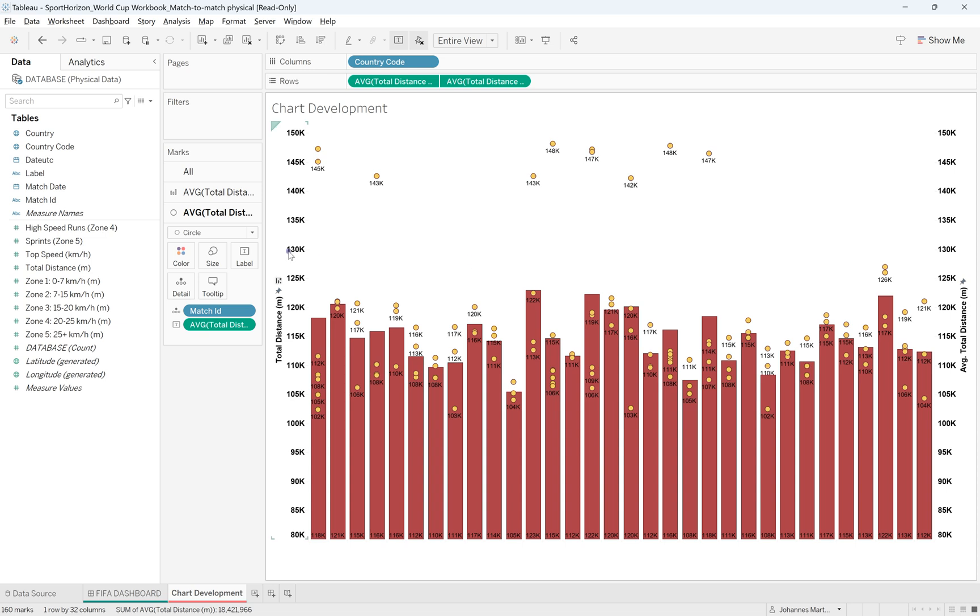After this, you can of course play around with the formatting, the colors, the size, whatever you would like, and that's how you create this one.